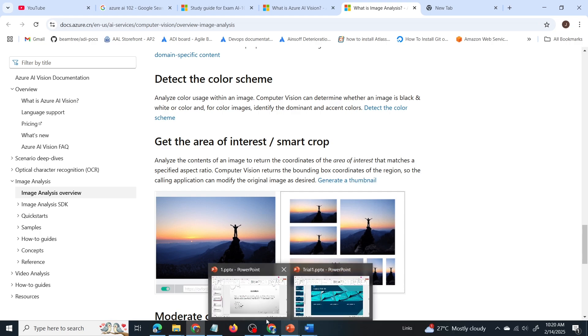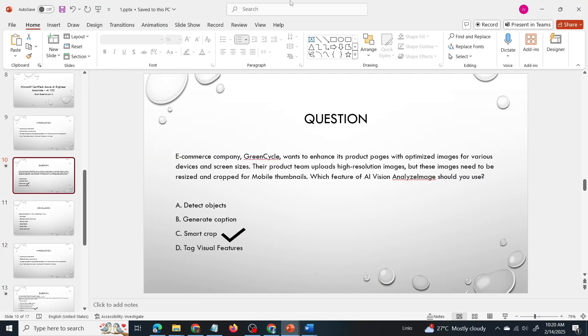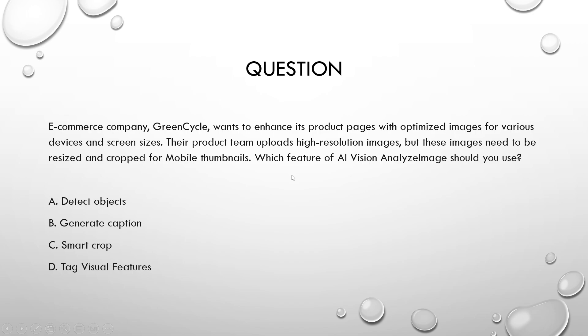Now let us get back into the question. So which feature of AI vision analyze image help us to resize and crop images for mobile thumbnails? So the correct answer is smart crop.